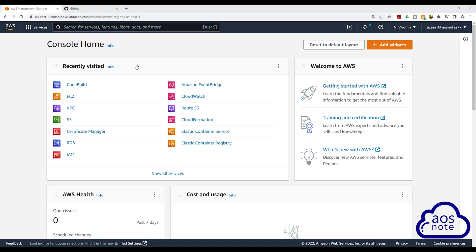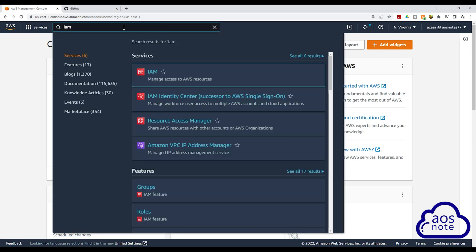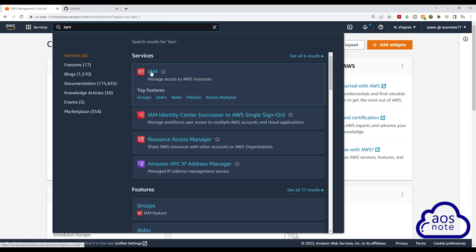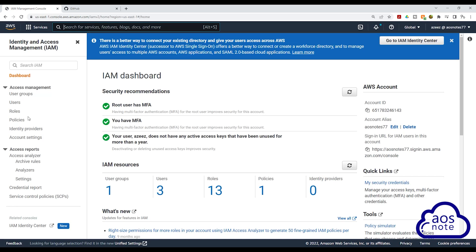To create an IAM user with programmatic access, in the management console, type IAM in the search box and select IAM under services. On the IAM dashboard, select users.